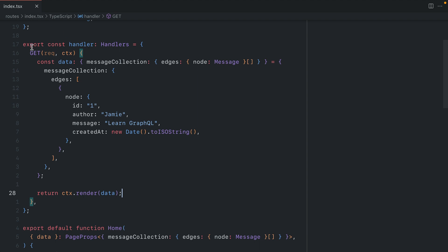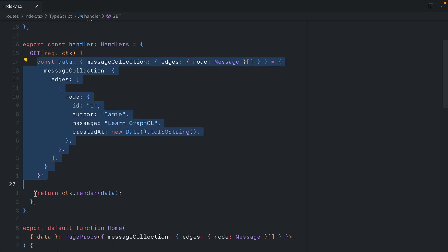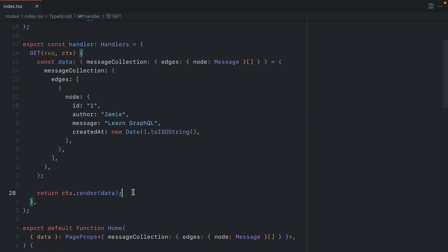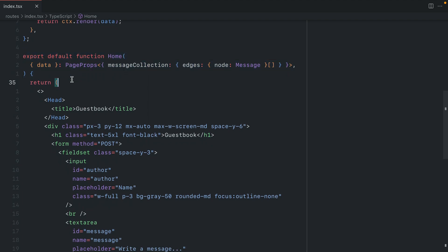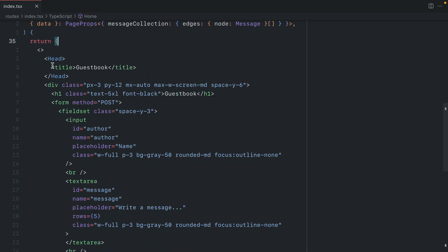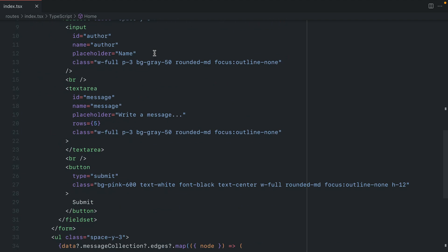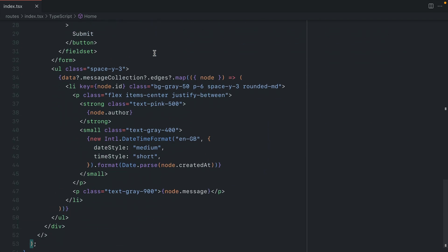The handler for GET will return this data using the context.render method. Then that render method here is exported as default, and here we have the title for the page, our form, and then we have our list of messages.